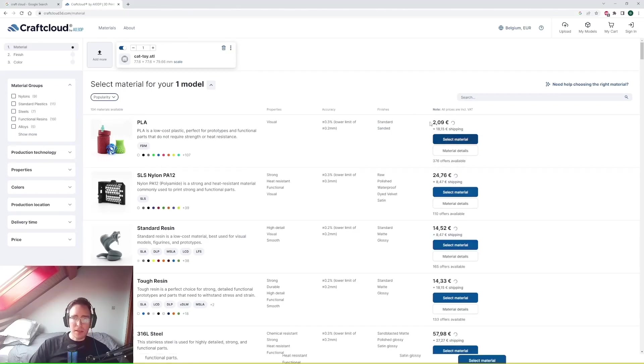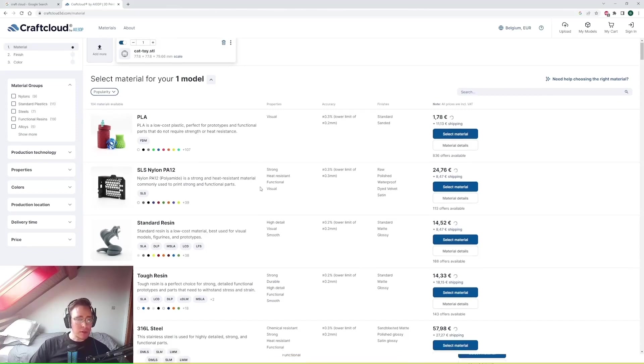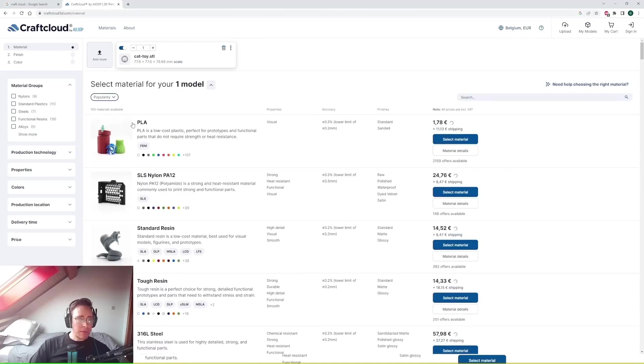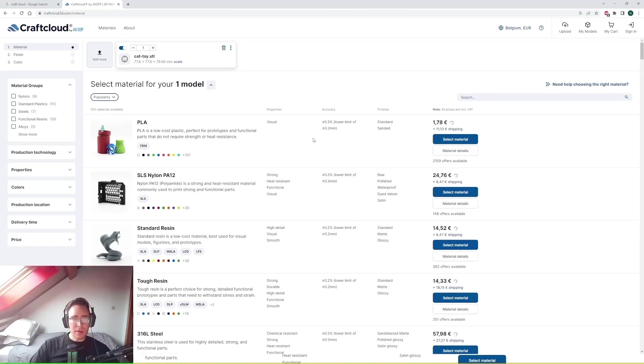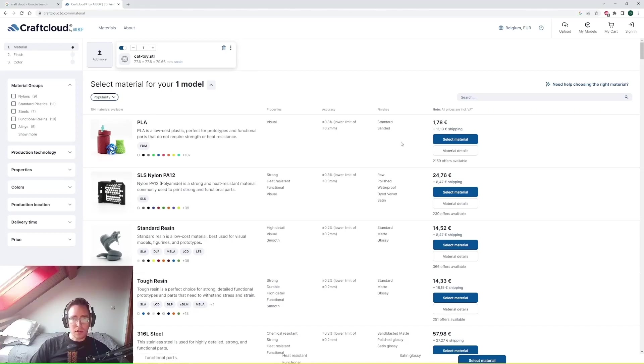So you can see here there's many different materials that you can select from. PLA being the most common. If you're familiar with 3D printing, PLA is the easiest material to print with so the cost will be the lowest.